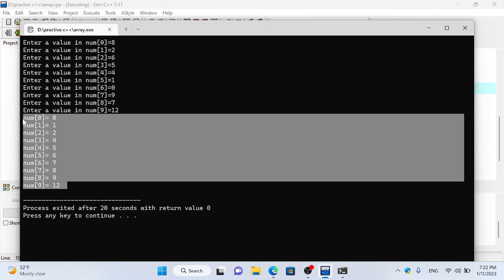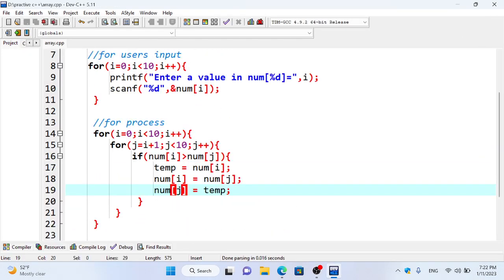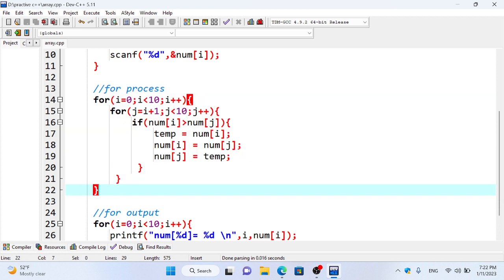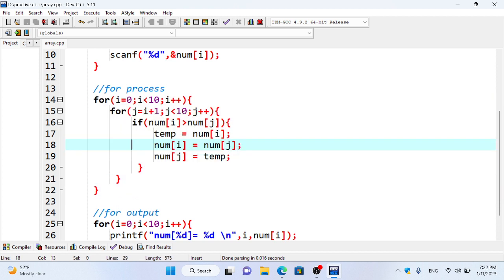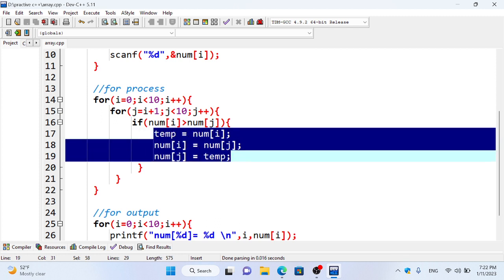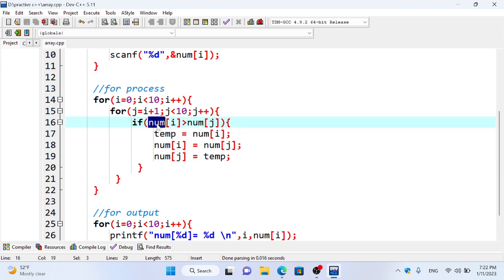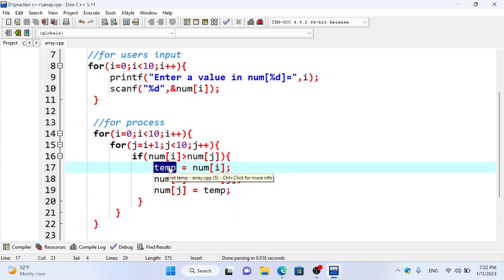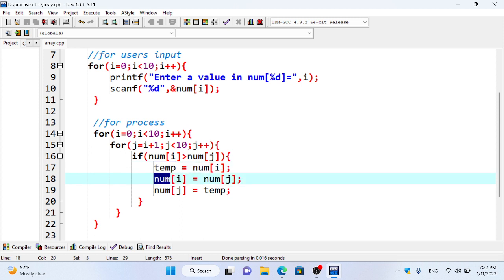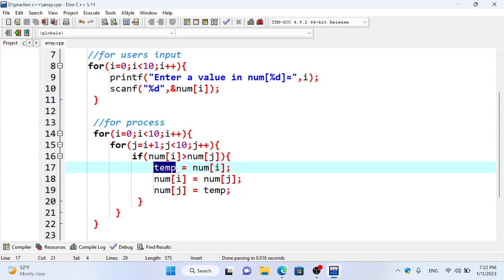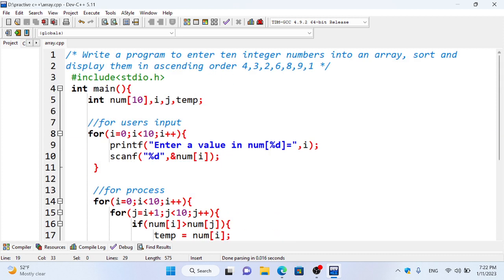This is the main concept of this program. If we have a smaller number, we have to swap. We have to restore the temporary value. If we have a small number, we keep the temporary value and then we swap.